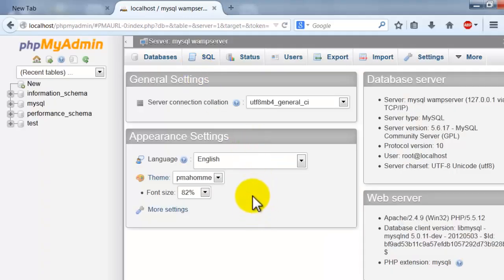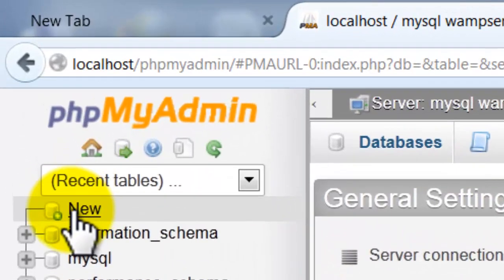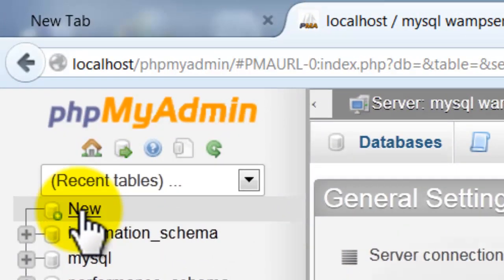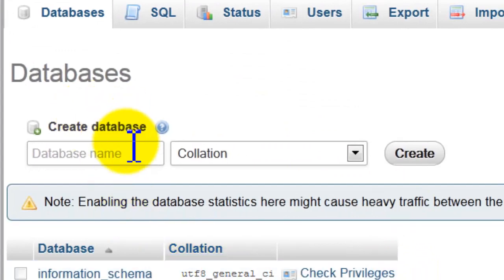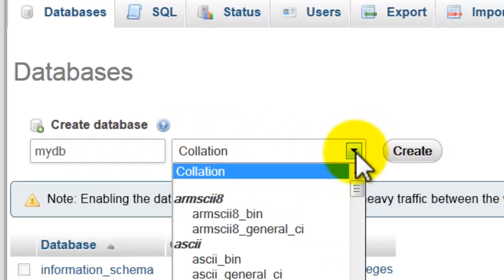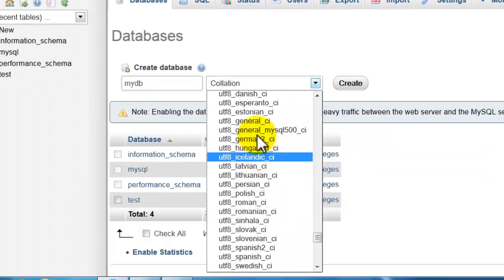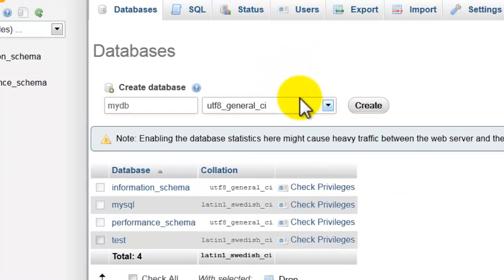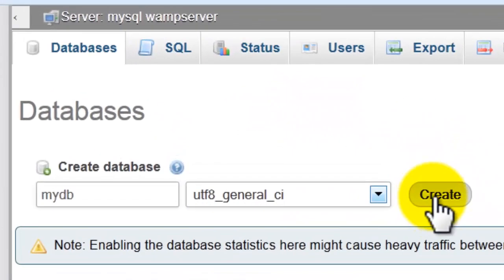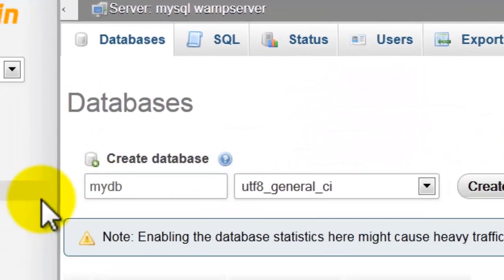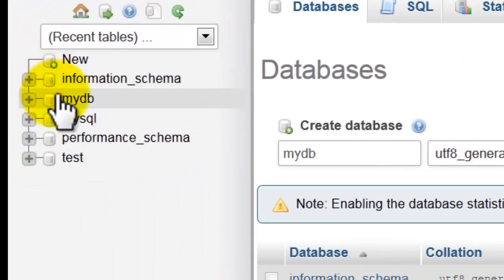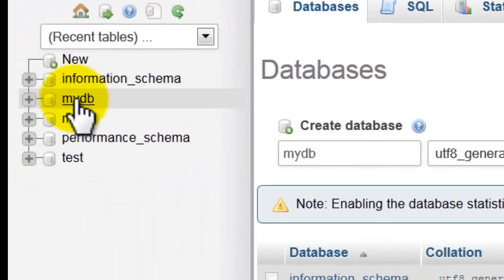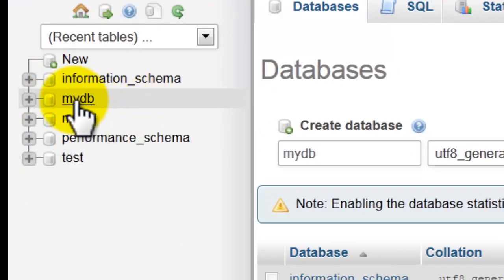To create new database just click here, new. Type here any name you want. My DB. Okay, collection, let's try here. Click here and click create. My DB database is created successfully.